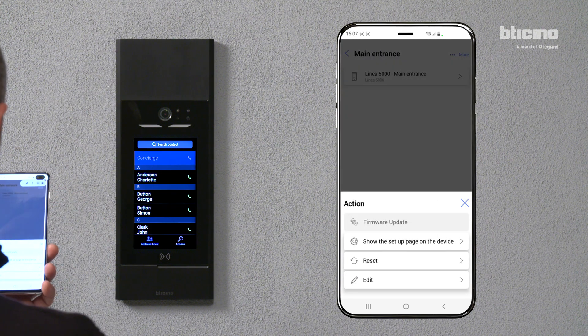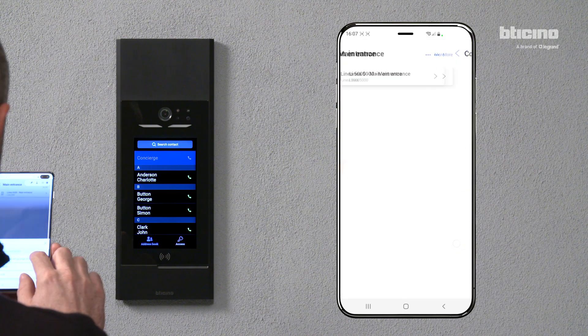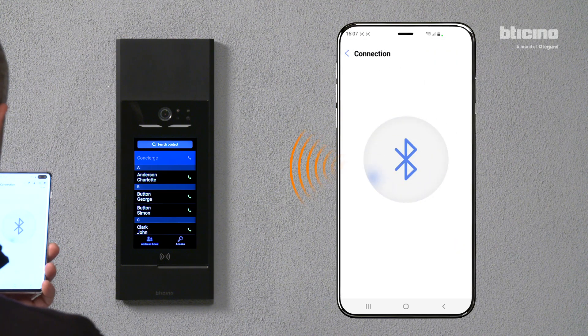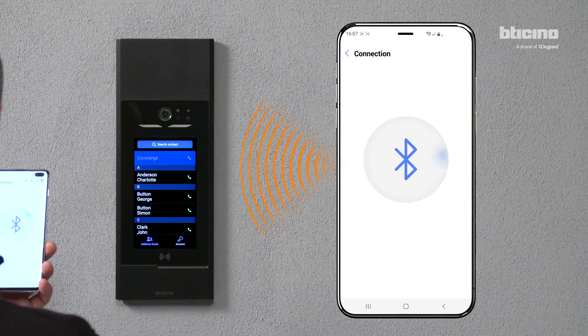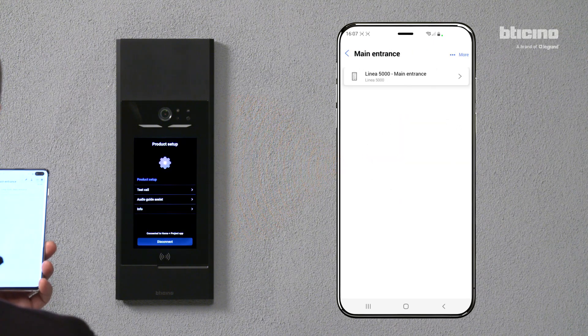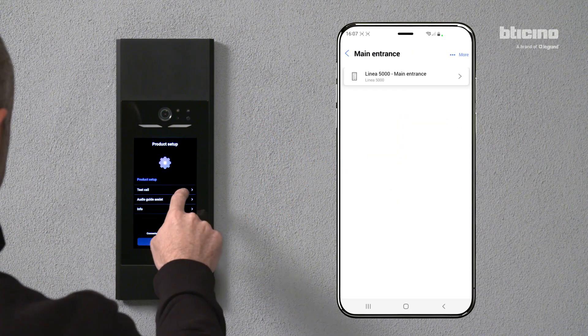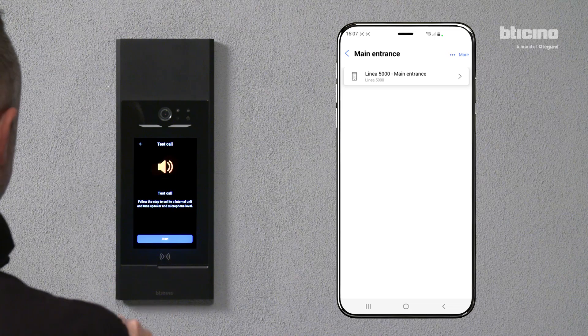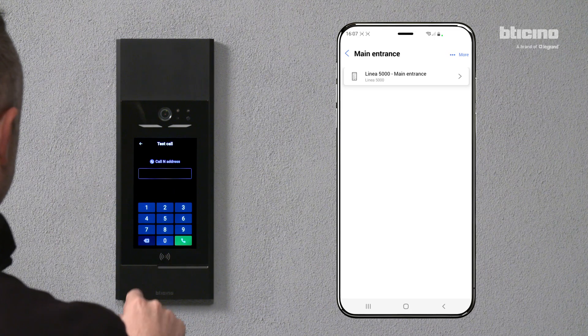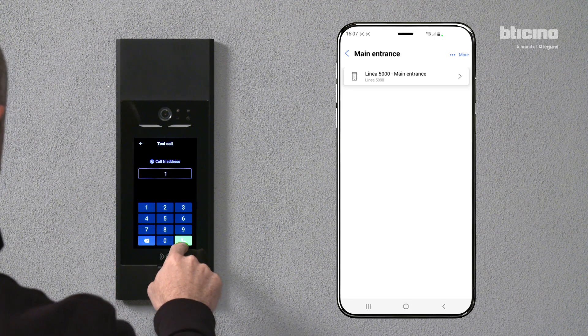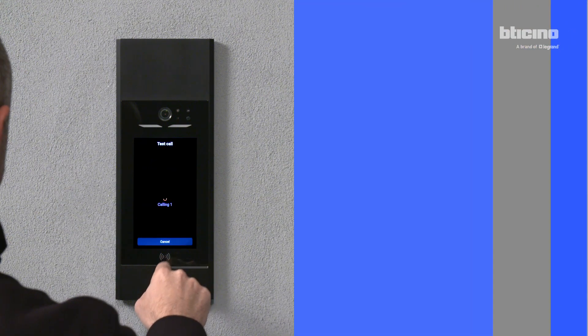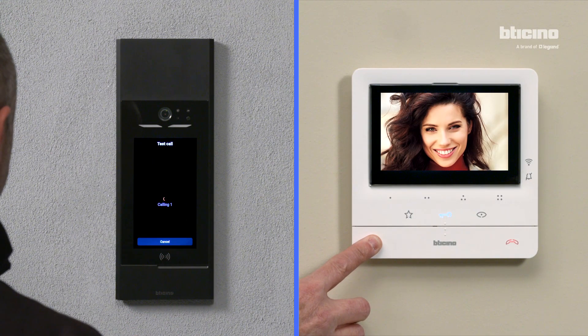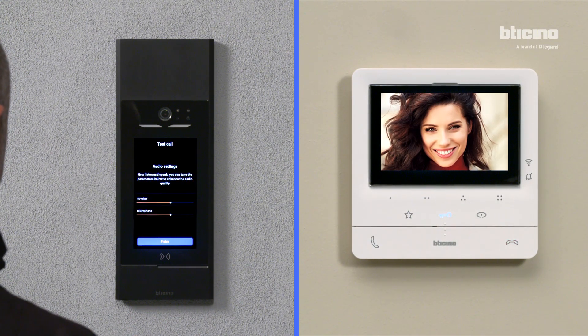It is possible to show the configuration page on the entrance panel. Perform a call test to check the correct operation of the system. During the test call, you can adjust the speaker and microphone volume.